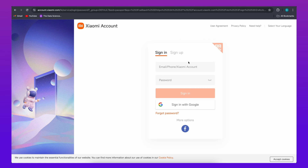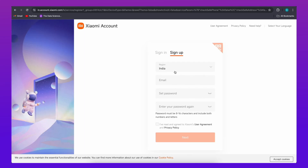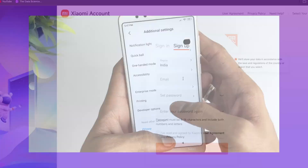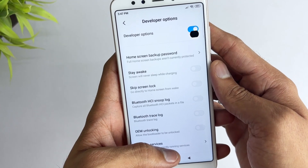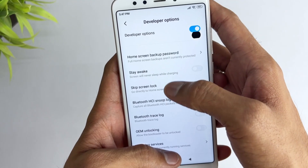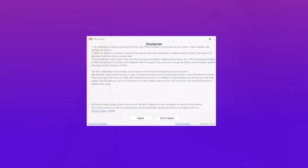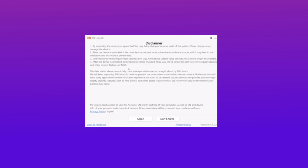To use the MI Unlock tool, you'll need to create a MI account if you don't already have one. You can create an account on the MI website or the MI Home app. Before proceeding, ensure that developer options and USB debugging are enabled on your Xiaomi phone. Enable developer options, then scroll down to USB debugging and toggle it on.